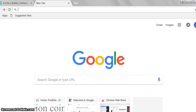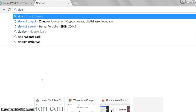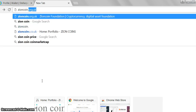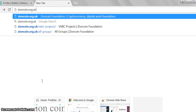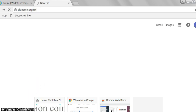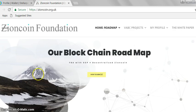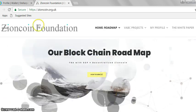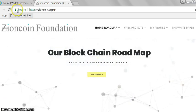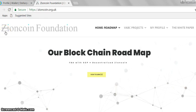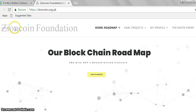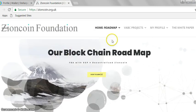Hello, I'm Nathan, also known as Nathan of Zion, and today I'm going to show you how you can earn Zion coins for free. If you go to Google and search 'zioncoin.org.uk', that will take you to our website, the Zion Coin Foundation. Here you can see our website loaded up — it's a secure website with a padlock, and we have the Zion Coin ticket logo and the Zion Coin Foundation branding.